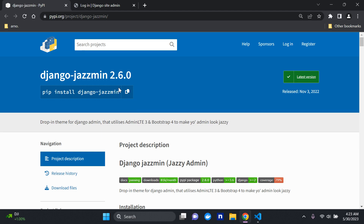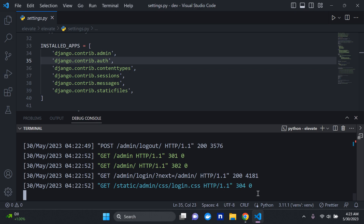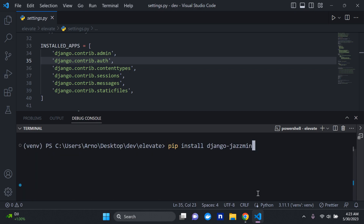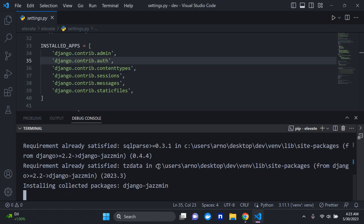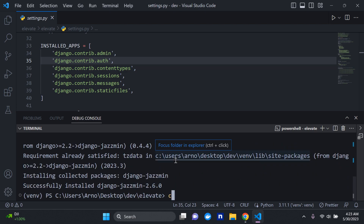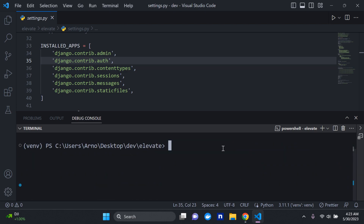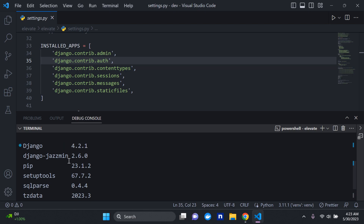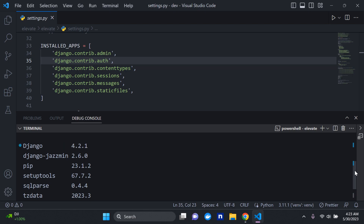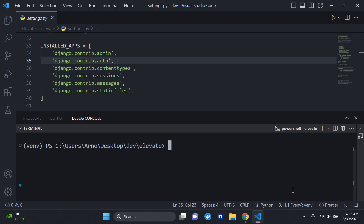We'll need to install this package within our virtual environment. I'll copy the package name, stop the server, and install django-jazzmin. We can run pip list to confirm it has been installed — and there it is, django-jazzmin, perfect.